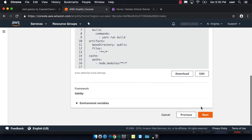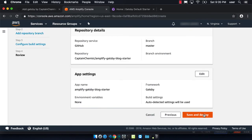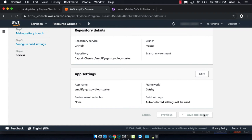You can see that Amplify already can detect that it's a Gatsby project, so it knows how to build and deploy this already out of the box. So we click save and deploy button.